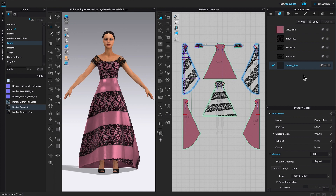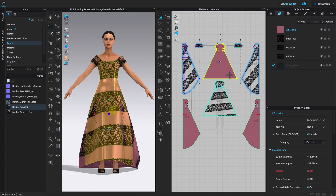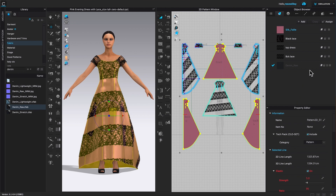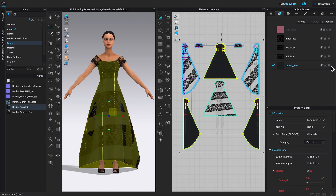I can see the denim fabric right there in the object browser. I'm going to click on this pattern piece, then press Shift and click on the next piece, and while holding Shift, left-click on the next pattern piece and release. Then in the object browser, I'll click on the twirling arrow to the right, which allows me to apply the fabric really quickly and easily.